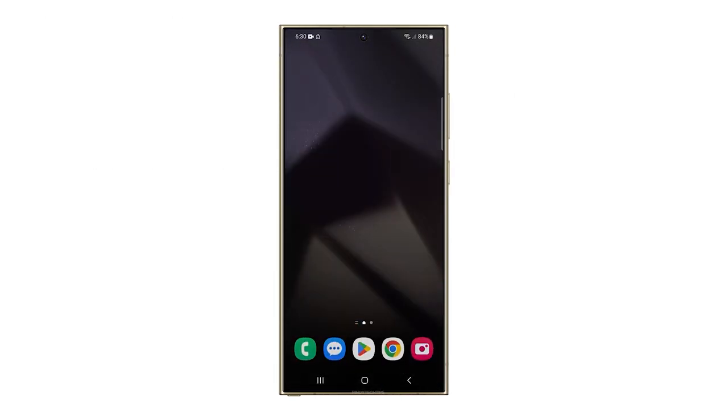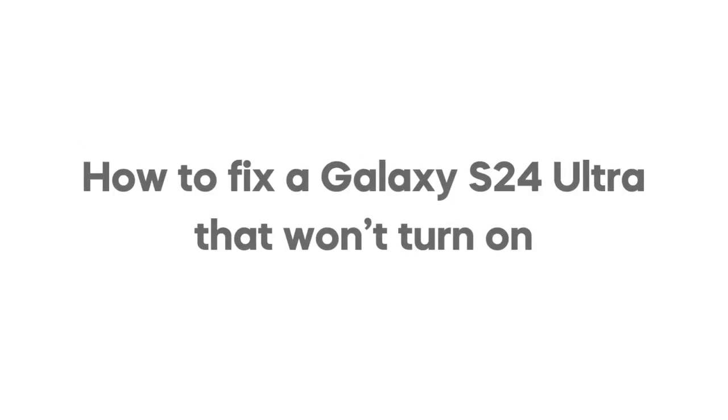In this video, we will show you how to fix a Samsung Galaxy S24 Ultra that won't turn on or respond.